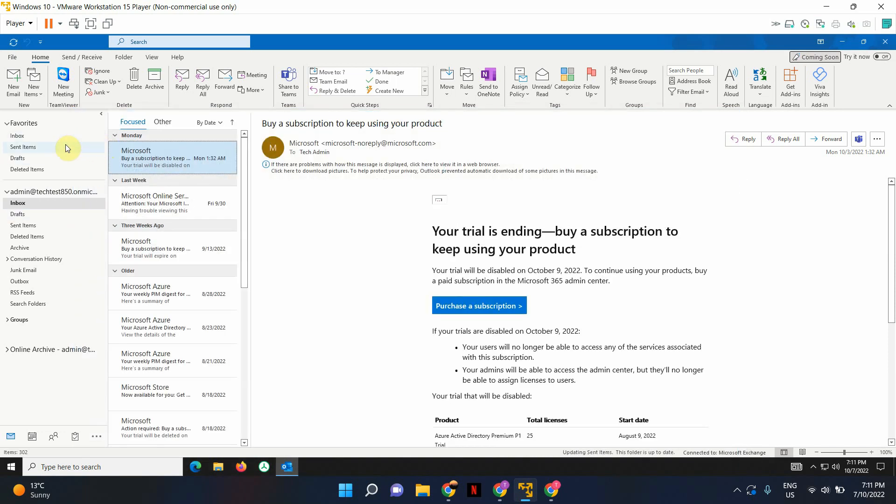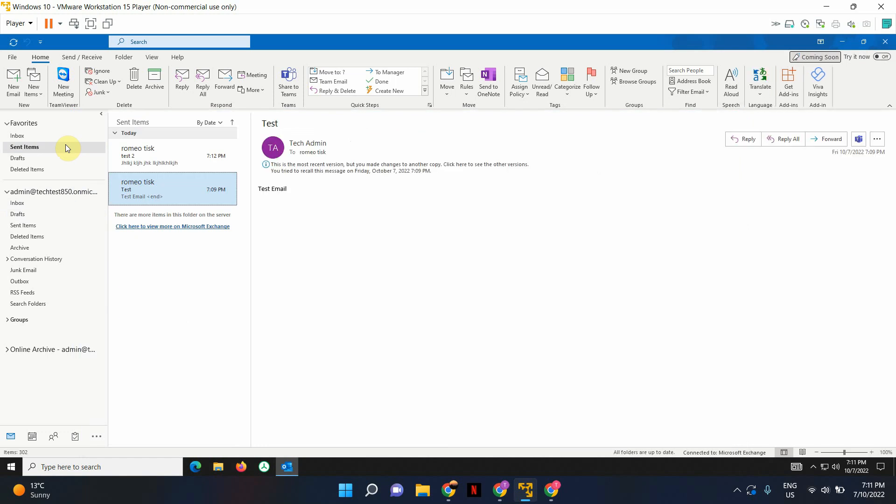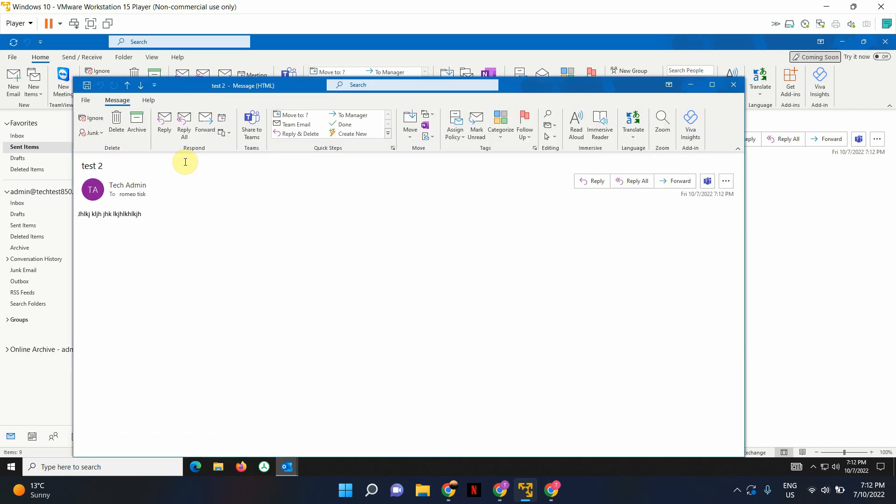Wonderful. The email has been sent. Once it's sent, go back to sent items. Select the email that you want to recall. Double click on it.